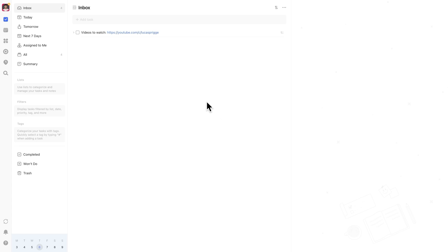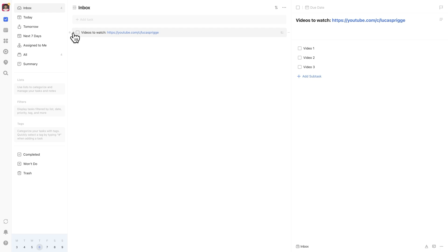Sometimes you want a task to show up in your today list every day without it being marked overdue if you don't complete it immediately. A subscriber shared that they had a watch list of 200 videos to go through but obviously couldn't finish them all in one day.